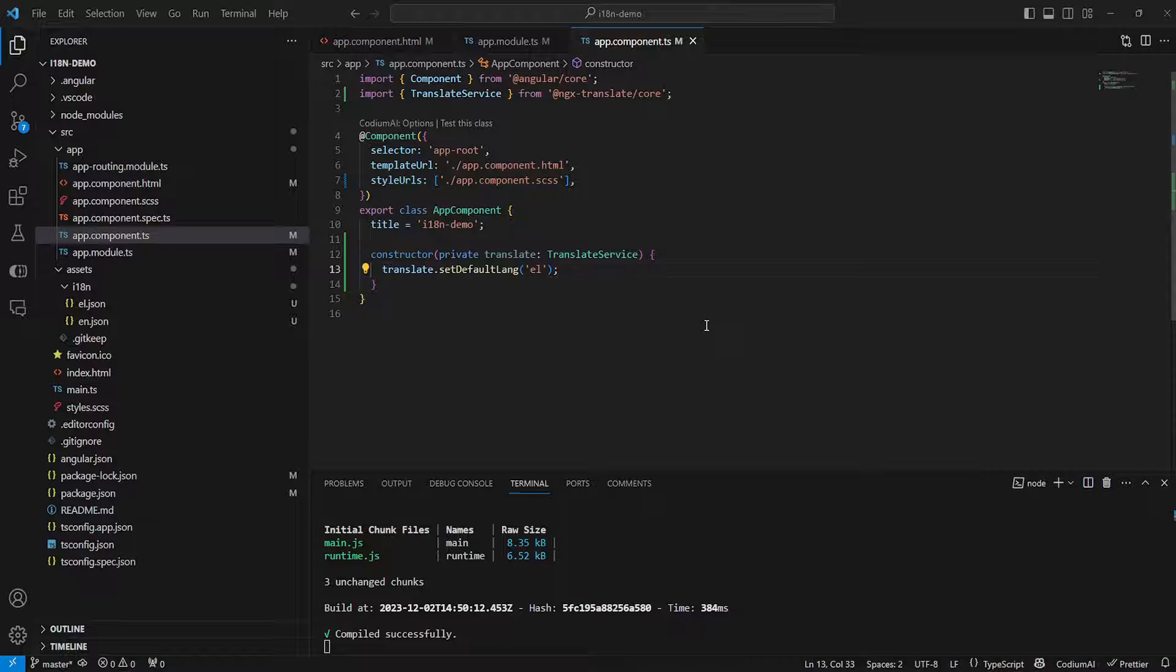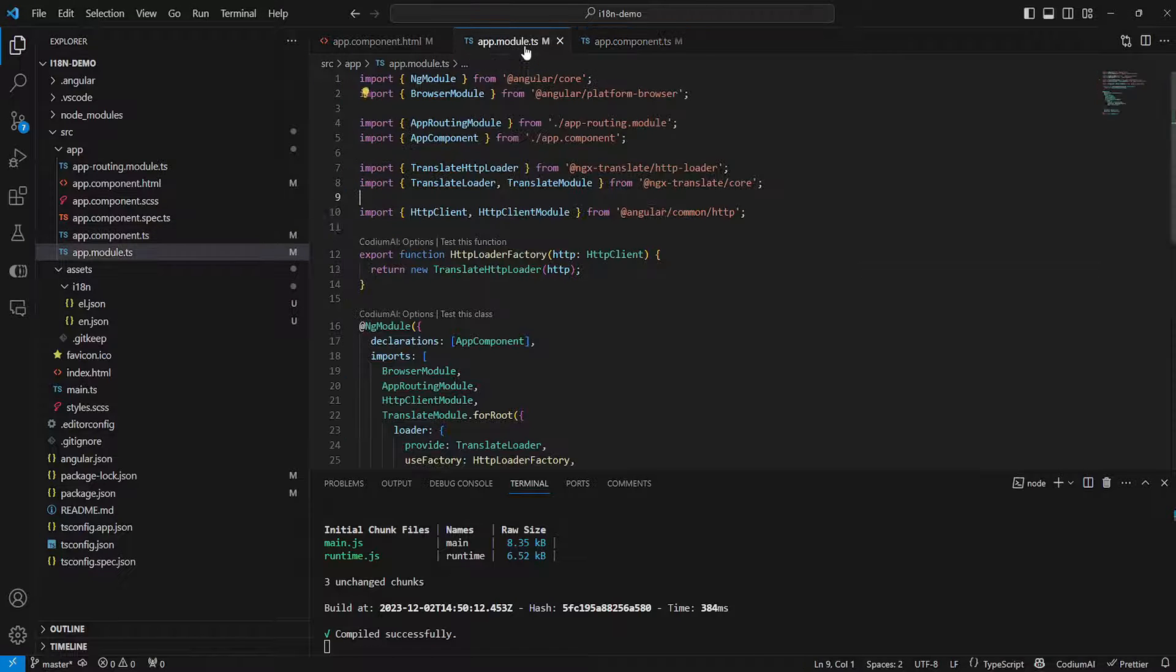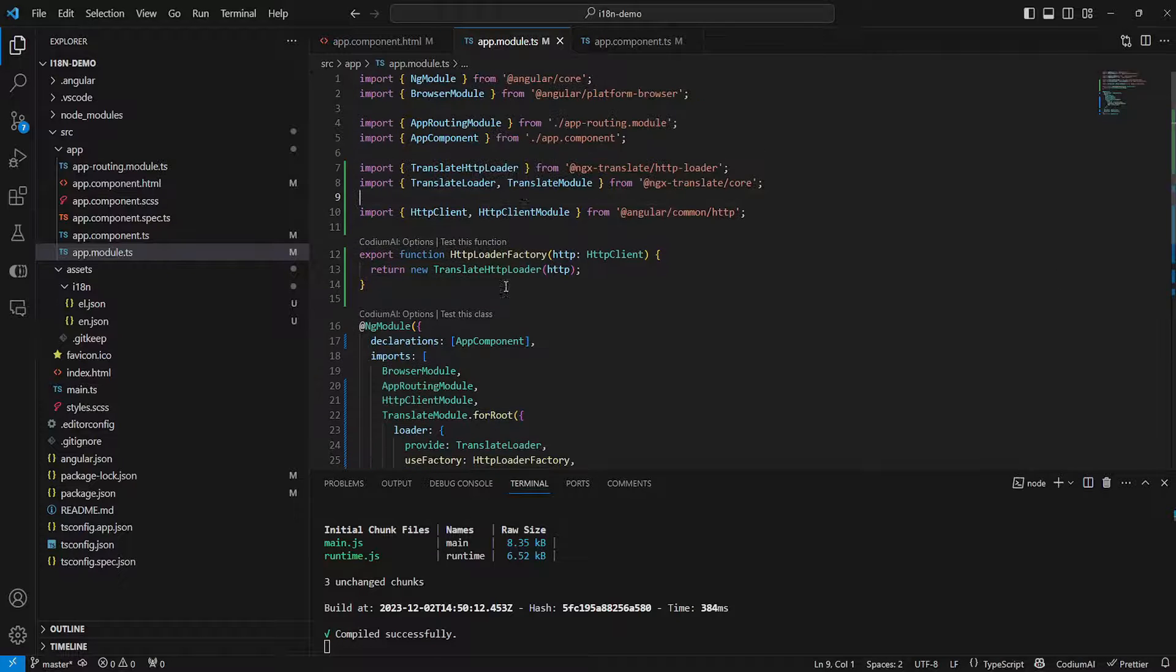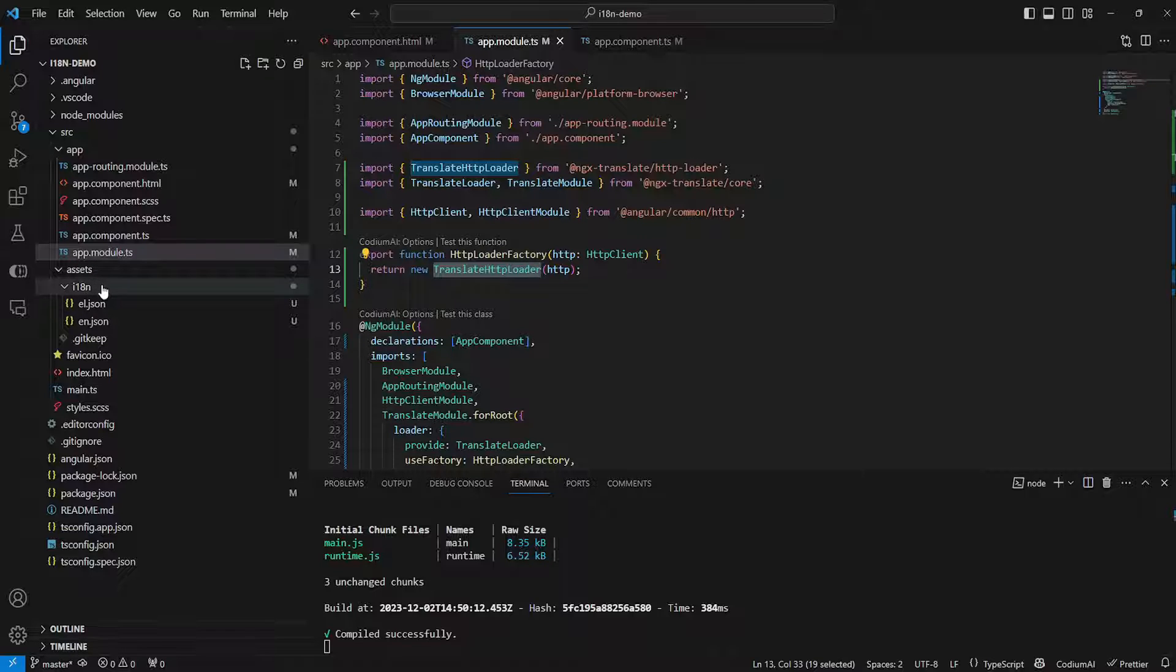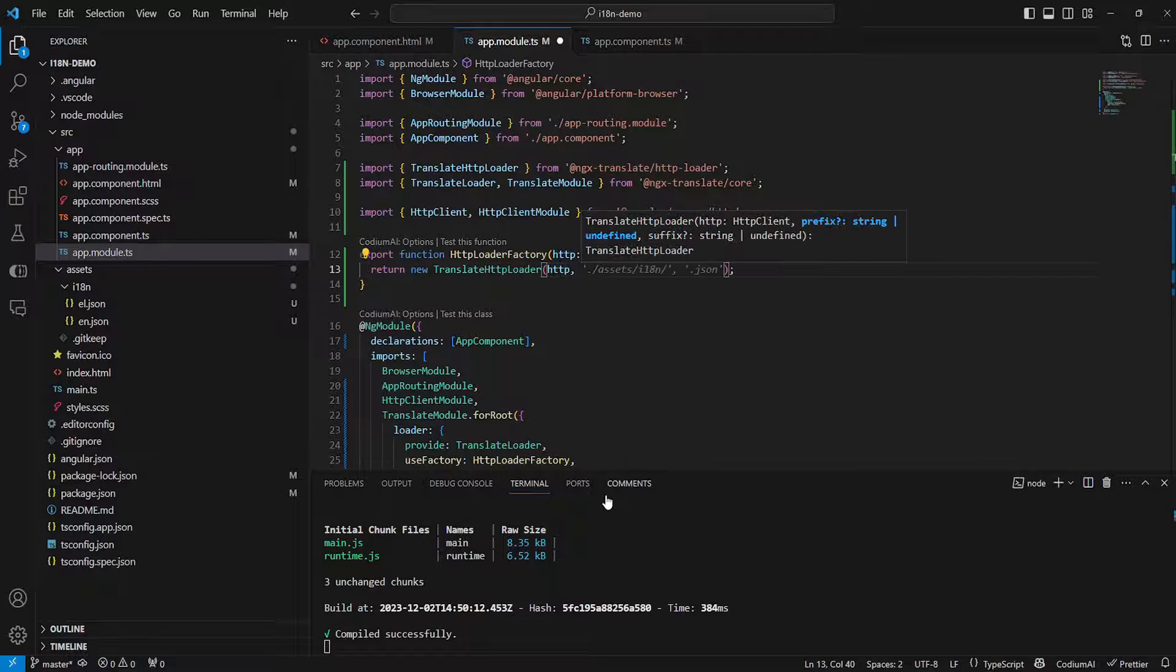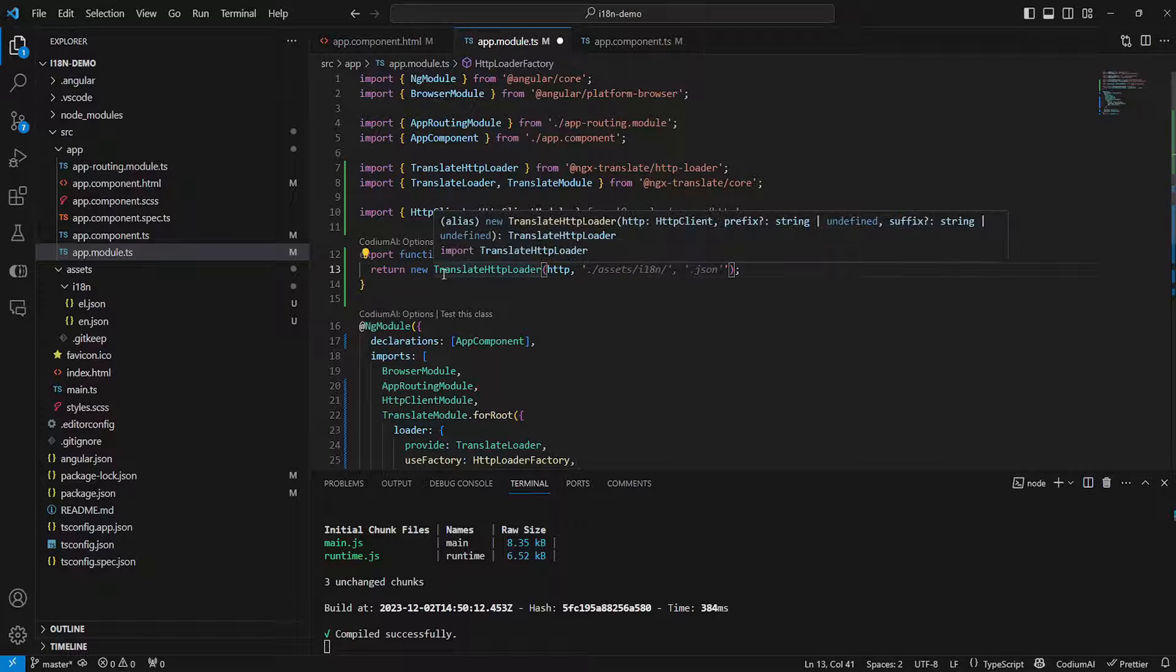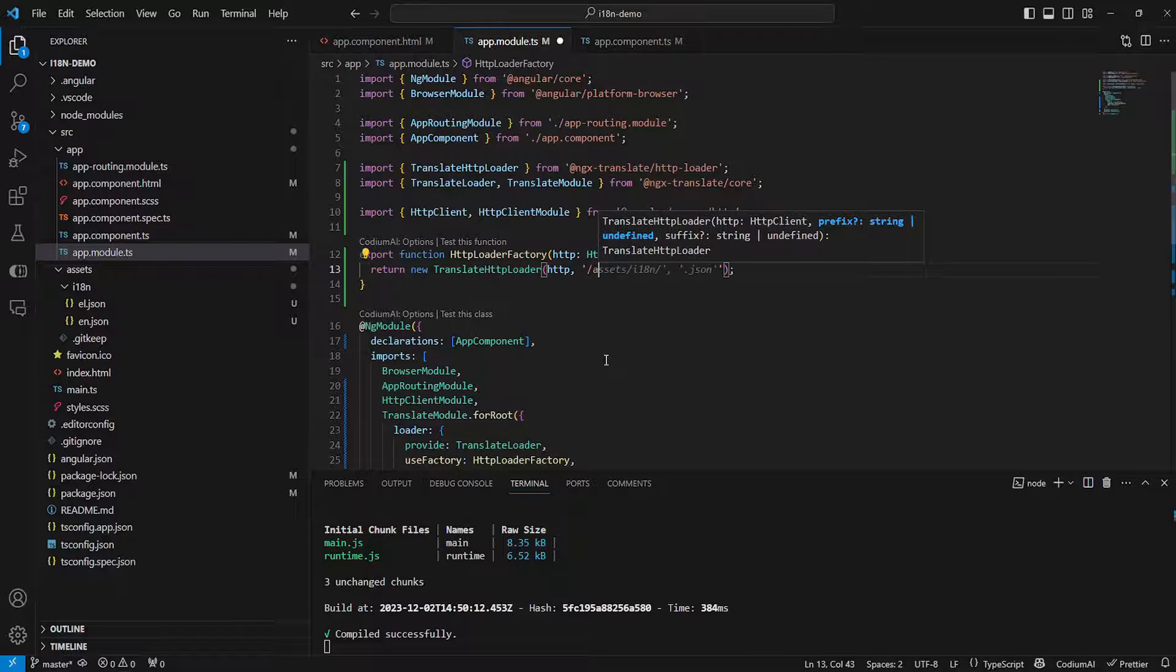Now one question you might have is why we're using the i18n folder specifically and how does the translation module know where to look. So by default the translate HTTP loader will always look inside of your assets folder and it will try to locate the i18n directory. You can obviously change that and that's actually pretty easy to do if we just specify the directory inside of our translate HTTP loader function's parameters. And we can do that as follows. We can just say assets and then slash and then we can just say translate like this